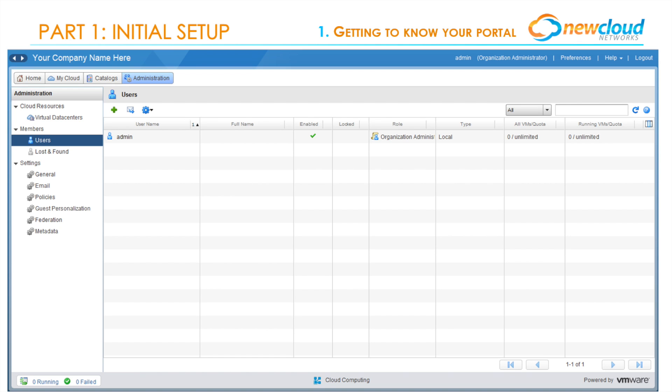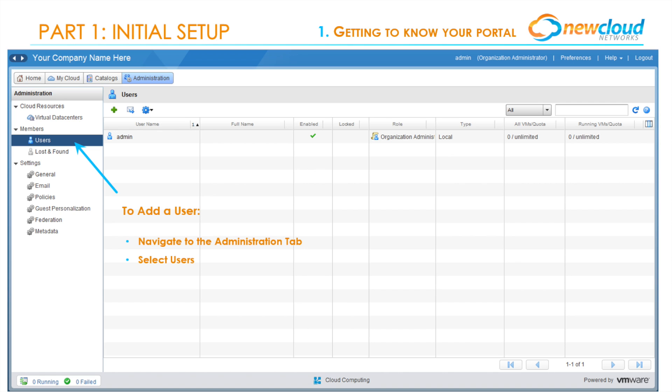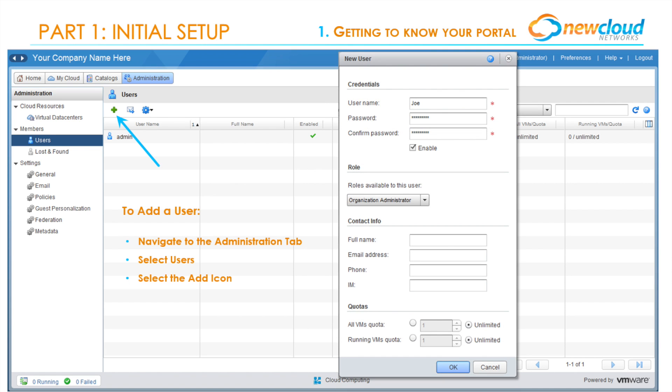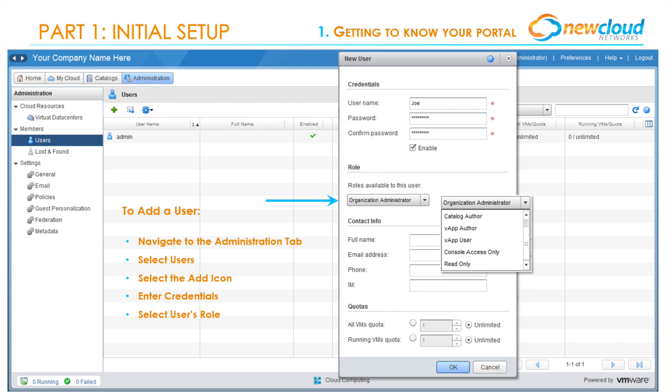Let's talk about provisioning an additional user. This will be a good first step to keep track of changes made by multiple users. To add a user, navigate to the Administration tab, then select Users. By selecting the Add Users icon, enter the credentials you'd like your user to have. Make sure to enable their account and select the user's role. Options include organization administrator, catalog author, V app author, V app user, console access only, and read only.